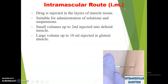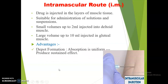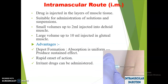Now let us discuss the intramuscular route. As the name indicates, the drug is directly injected within the muscle. The dosage forms suitable for this route are solutions and suspensions. Up to 2 ml can be injected into the deltoid muscle of the upper arm, whereas larger volumes up to 10 ml can be injected into the gluteal muscles of the thigh. The advantage is that the drug forms a depot within the muscle and is absorbed slowly but uniformly, producing a prolonged effect. Onset of action is rapid compared to the subcutaneous route. Irritant drugs can also be administered intramuscularly, unlike the subcutaneous route.